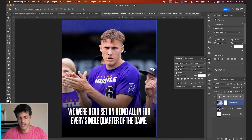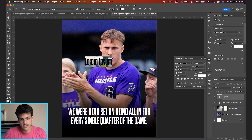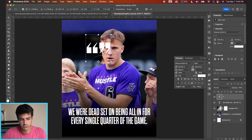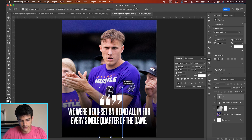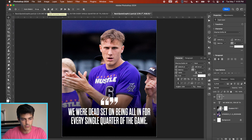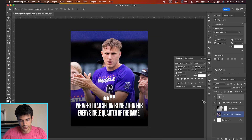Now let's add quotation marks. Make a new layer, hit T for the type tool, and just type two quotation marks in the same Dharma Gothic font. Blow this up pretty big and center it just above our quote — and center it on the canvas as well. If you hold Command and hit A to select the whole screen, go to your move tool and click 'Align Horizontal Centers' — that icon right there — to lock it in the middle.